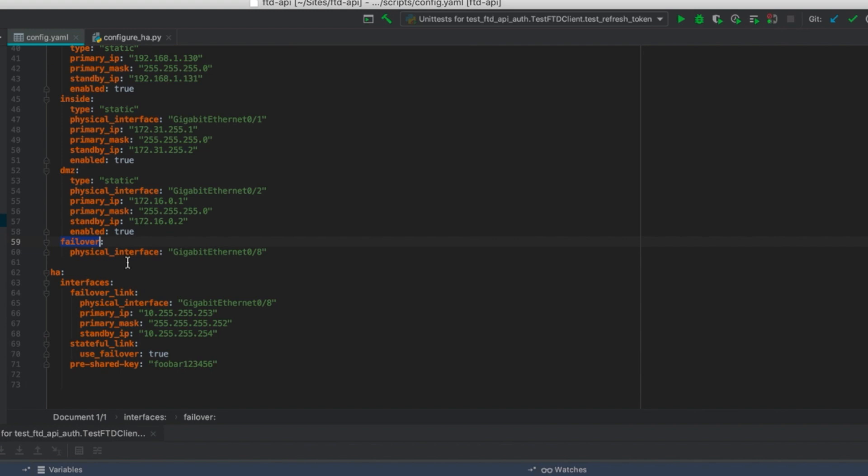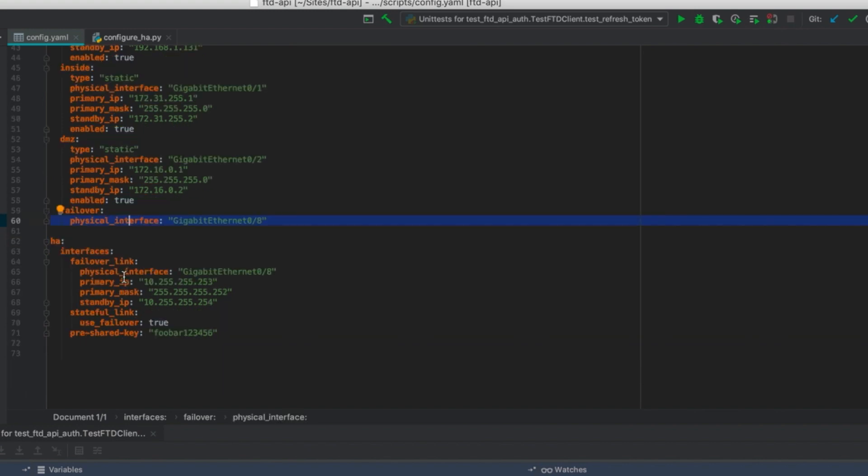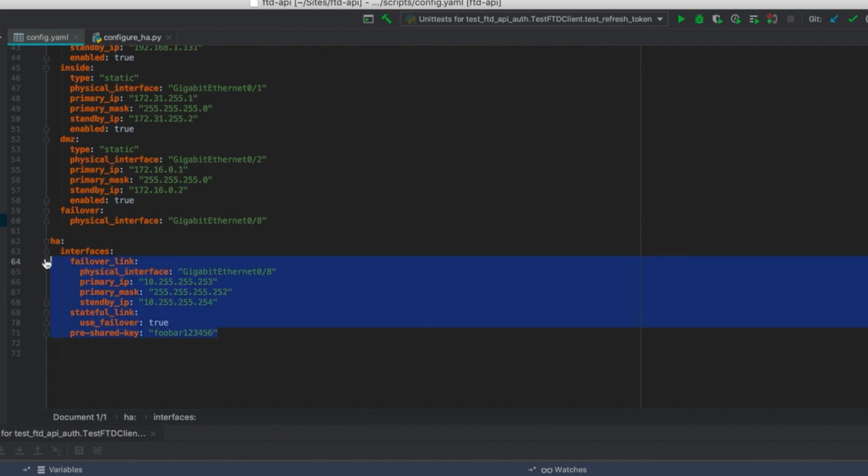In addition to that we've got the HA configuration interface defined as the interface we're going to be using for configuration sync and for state information to be transferred over. And then finally we have the HA configuration itself, we see both the IP address of each endpoint along with the state and configuration failover information.